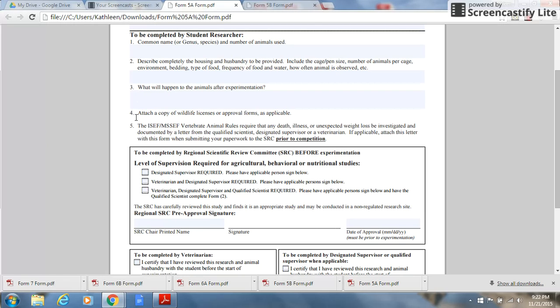This section applies more to field studies, and this is where you would attach a copy of wildlife licenses or approval forms as applicable.